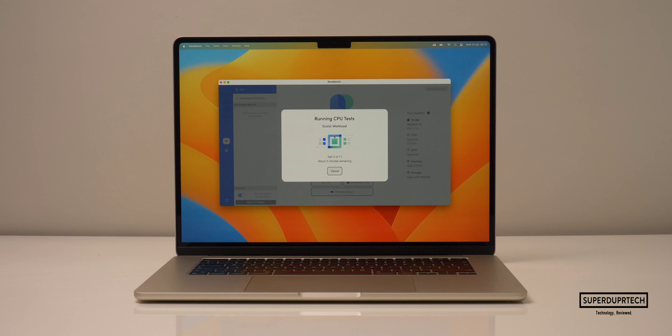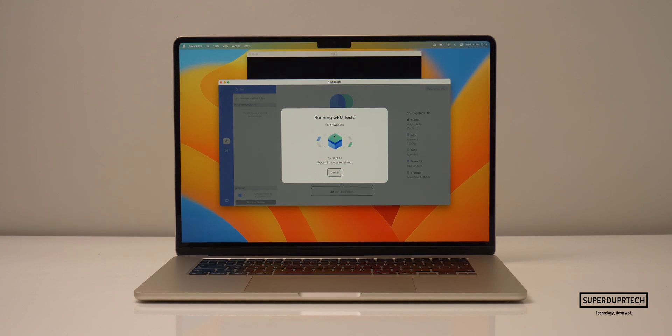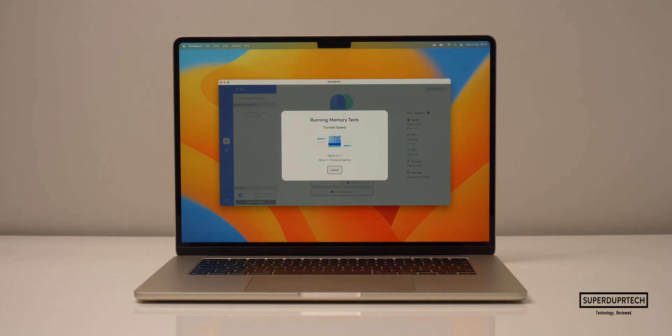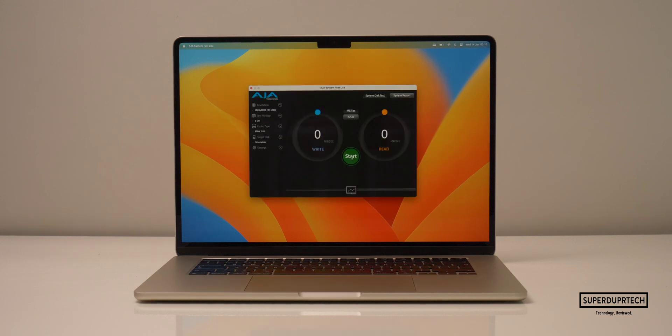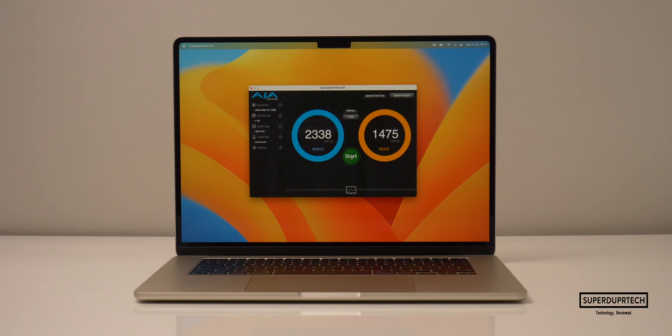The next application which I ran on this MacBook Air was from NovaBench. Now NovaBench runs several different tests on all aspects of the machine, from the memory, storage, CPU, and also GPU. So for this test, I got a score of 1,899.